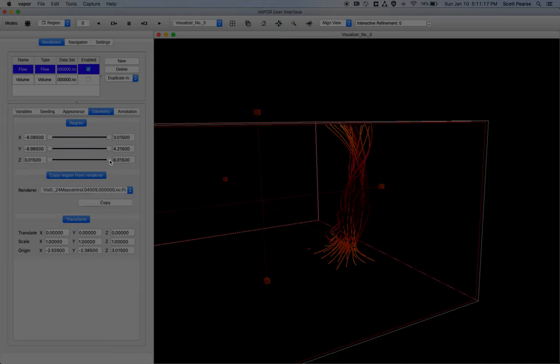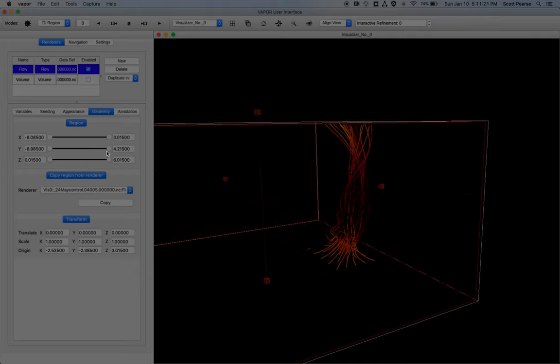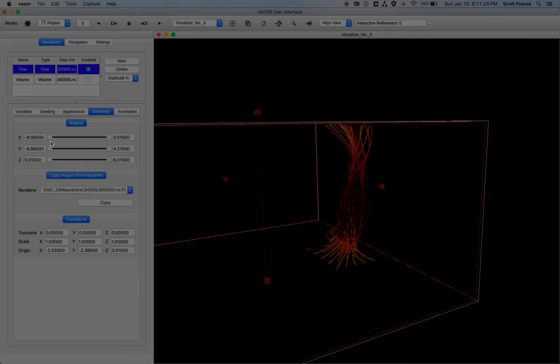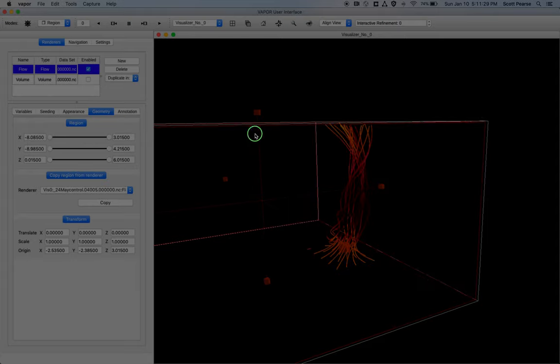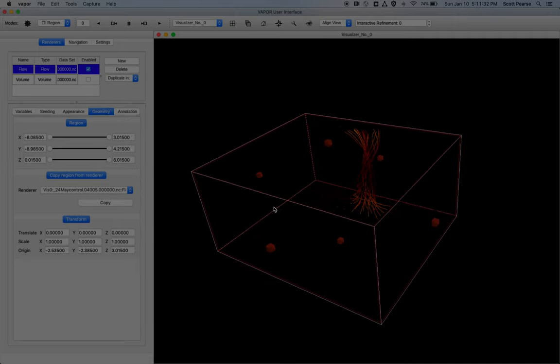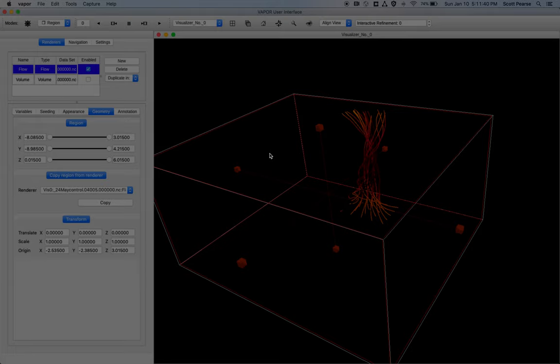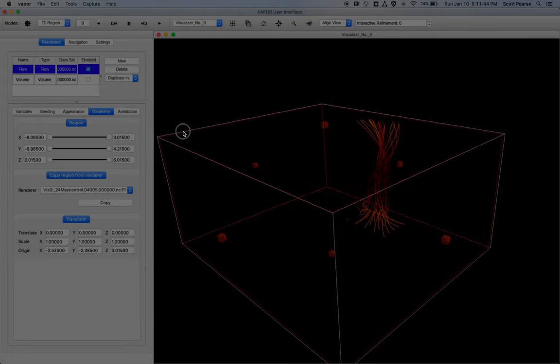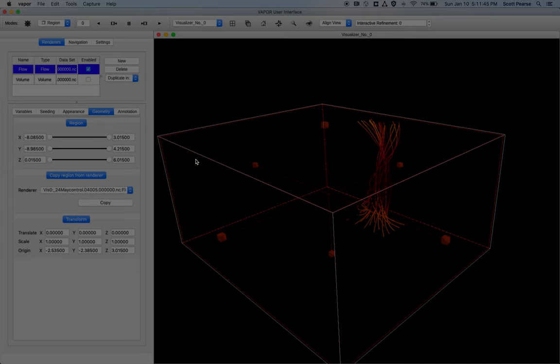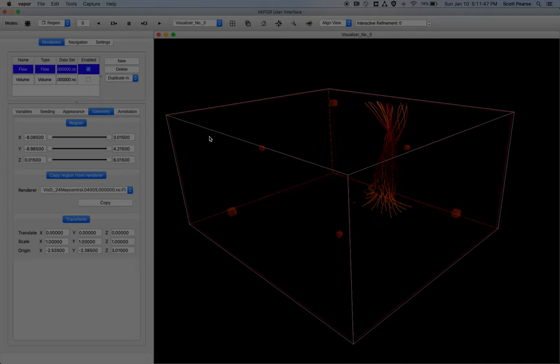Again, here's the geometry tab where we can clip the data that we're sampling. And so that's, yeah, I want to go deeper into the flow renderer, but I have to move on. Again, there's more links to more tutorials below that will do much more of a deep dive into these renderers. But that's the flow renderer.